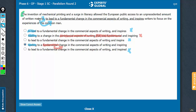Let's confirm choice D. This entire part is the cause, leading to the effect — a fundamental change in the commercial aspects of writing. There are two effects here: this entire cause produces two effects. One effect is 'leading to something' and the second effect is 'inspiring writers to focus on the experiences of the common man.' Everything makes sense. D is the correct answer choice.